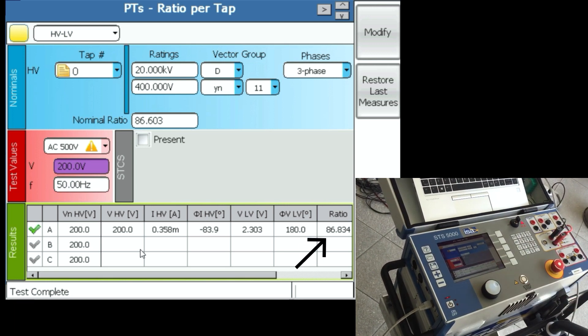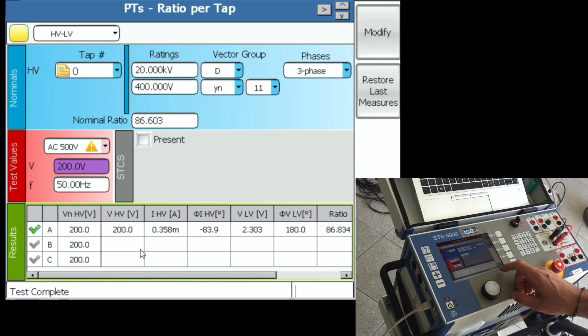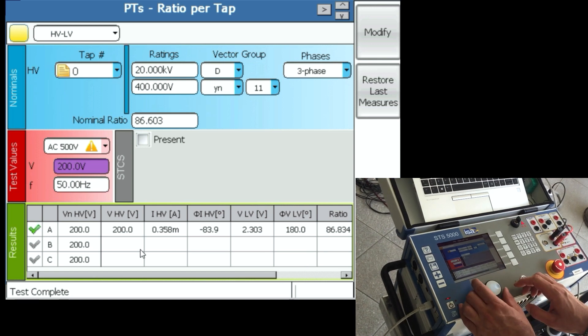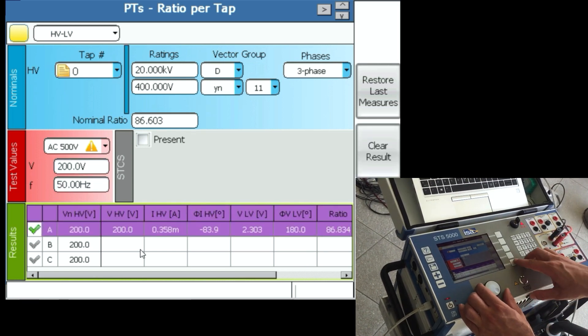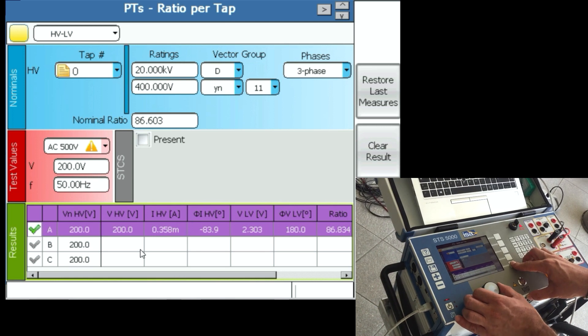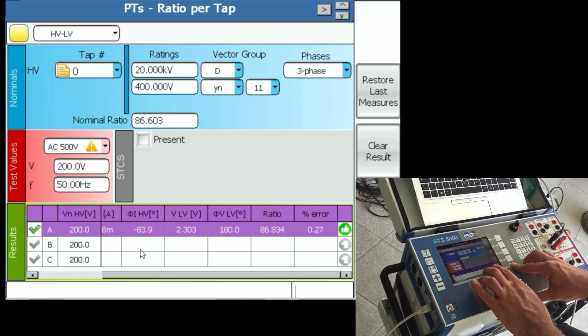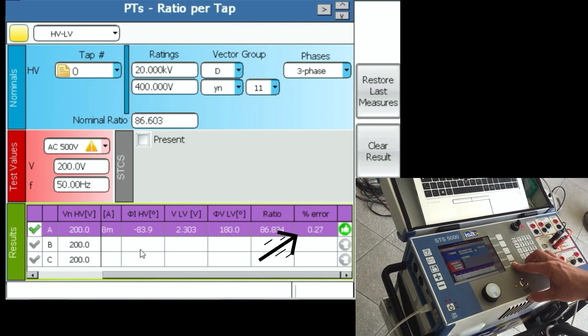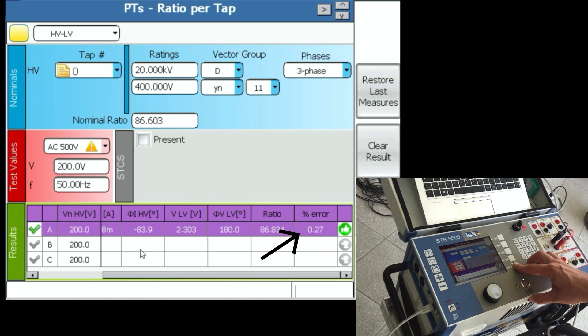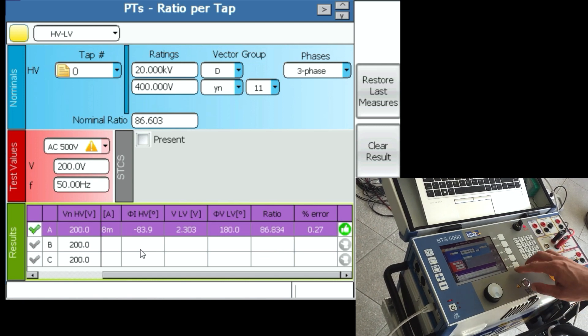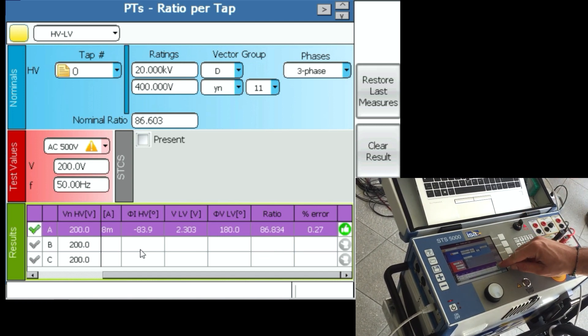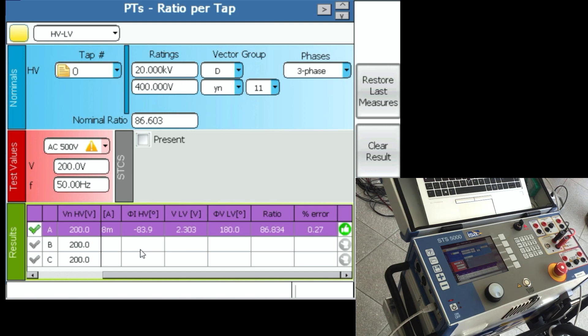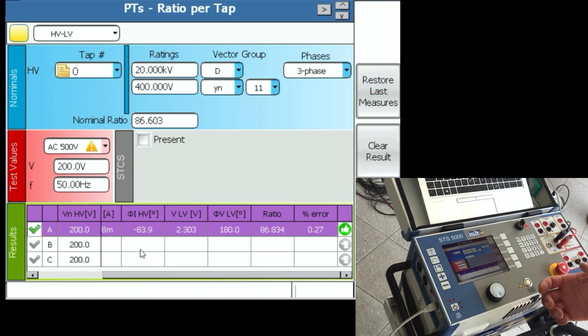We see 86.834 is a result for this phase. What we're going to do is again press scroll columns and rotate the knob, and we will see that we have an error of 0.27 for this phase, which is less than 0.5. That's why we have a thumbs up and a green thumbs up right here.